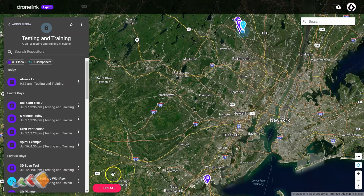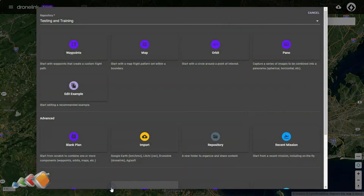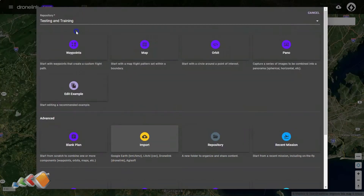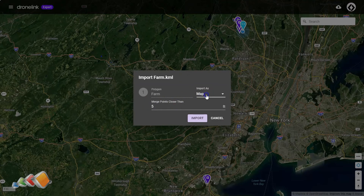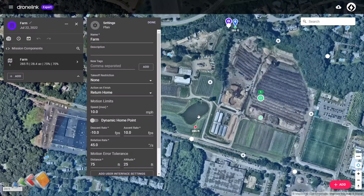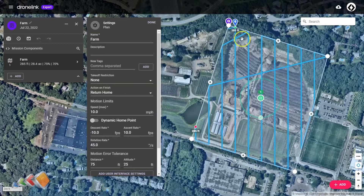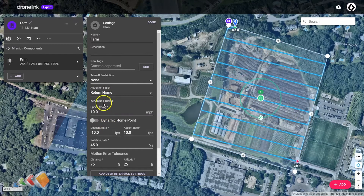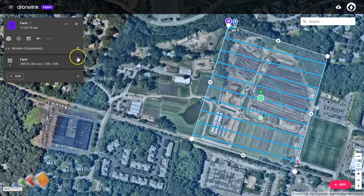We'll start with the straightforward import. In DroneLink, click on the create button, then select the import option, and you'll see it says KML/KMZ. Double-click on the KML file and it'll give you an option. We want this to be imported as a map, so leave that set as map and click import. Straight away we have our map covering this new area, and you can do all the usual things like adjust the direction of travel, change the speed, change the altitude, and so on. That's pretty straightforward — once you've done that, just save it and run it as you normally would.